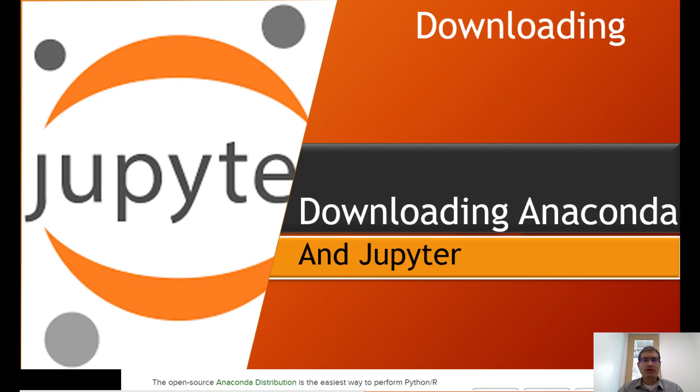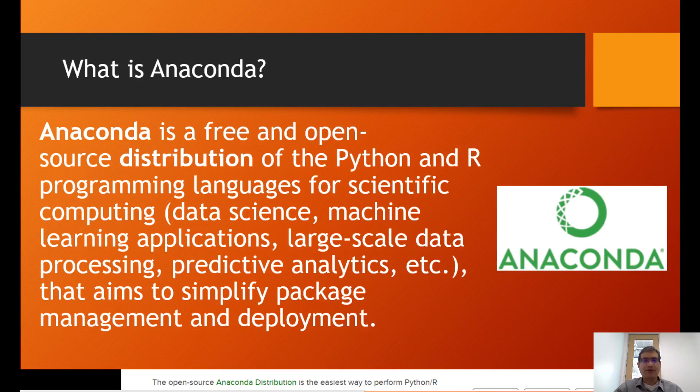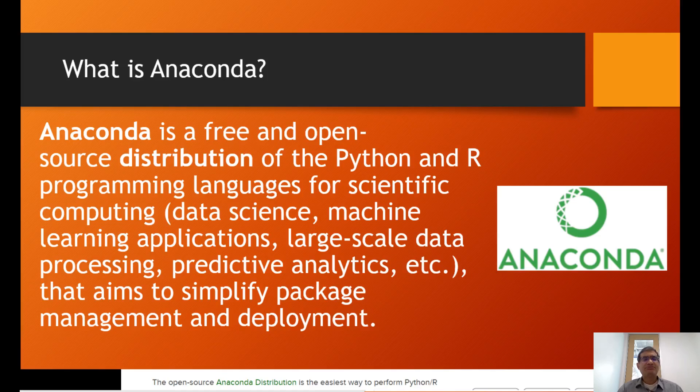Let's take a quick look at how to download Anaconda, which also gives us Jupyter. Anaconda is a free and open-source distribution of the Python and R programming languages.